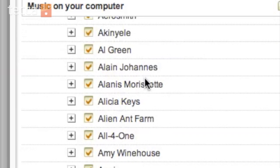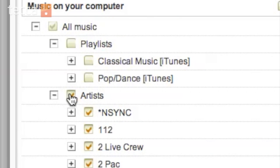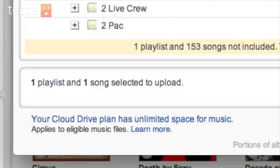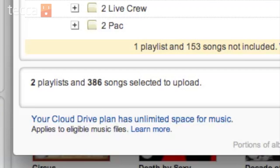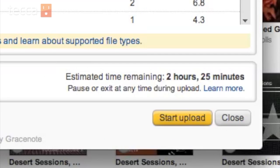We are going to uncheck everything, and I am just going to choose my classical music iTunes playlist. Now you'll see it only says one playlist and one song selected to upload. I can also add pop and dance music, which is my next playlist — that is 386 songs, and you can see the estimated time is 2 hours and 25 minutes.